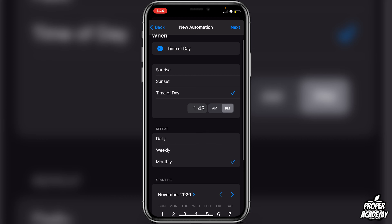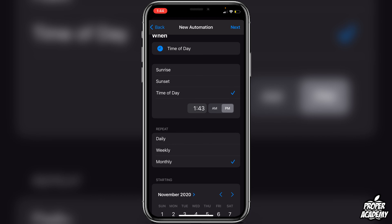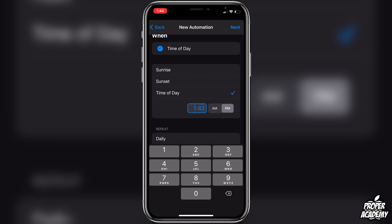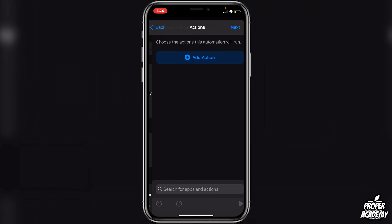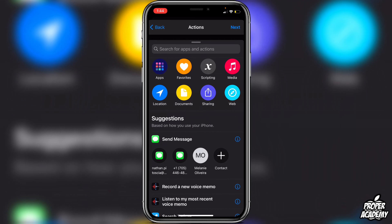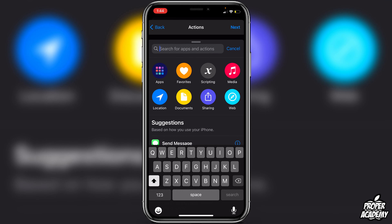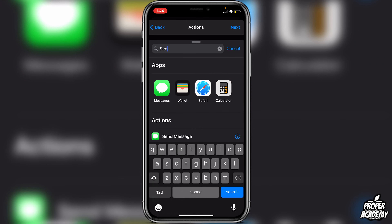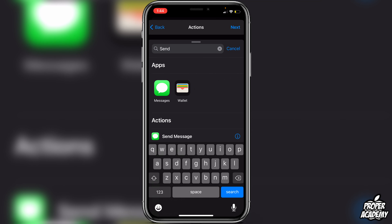I'm just going to do today, so November 9th. If you scroll up you can set the time of day — I'll set it to 1:46 PM. Then just click Next.